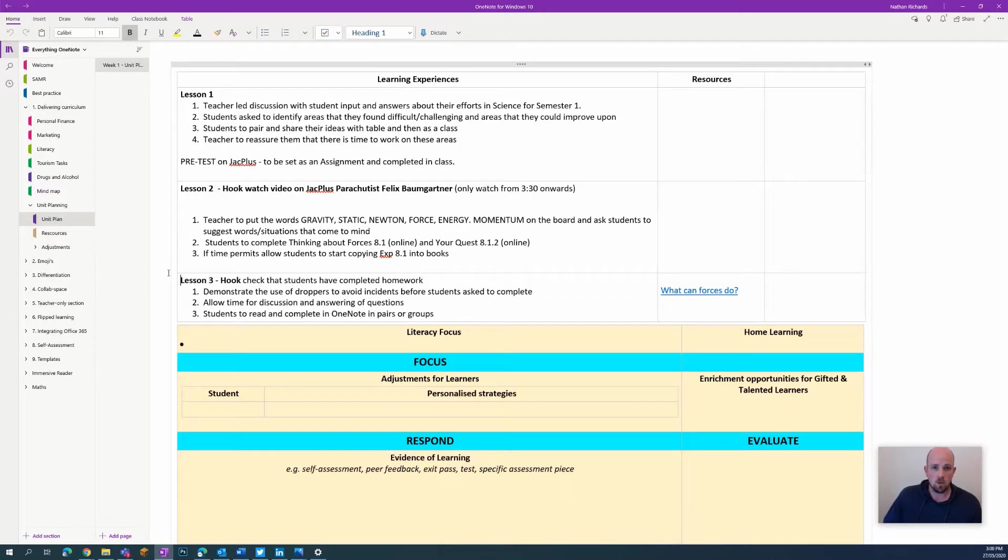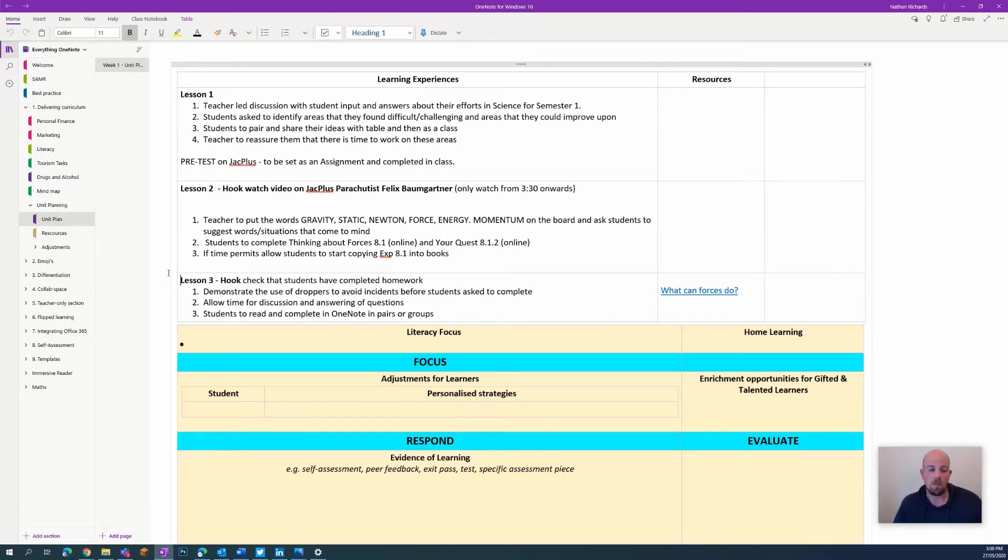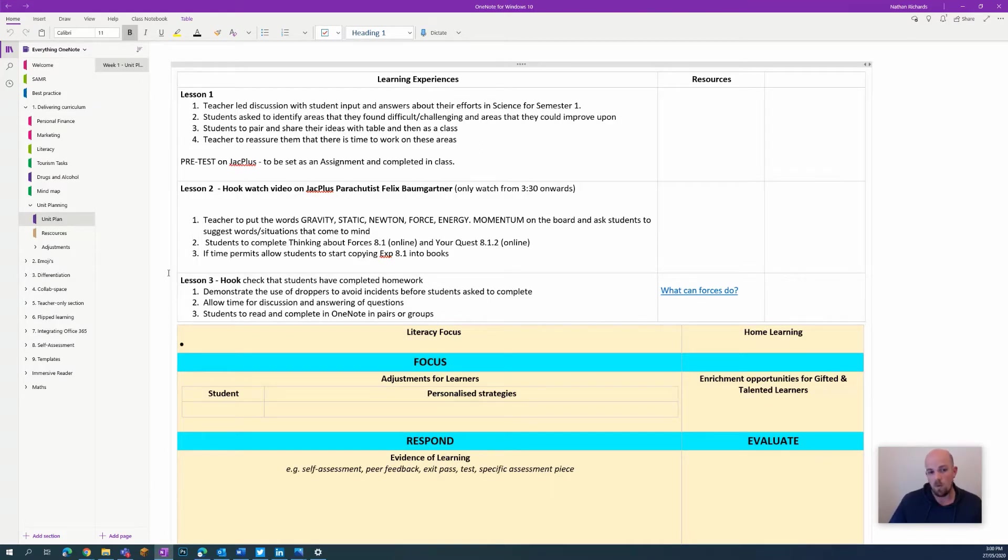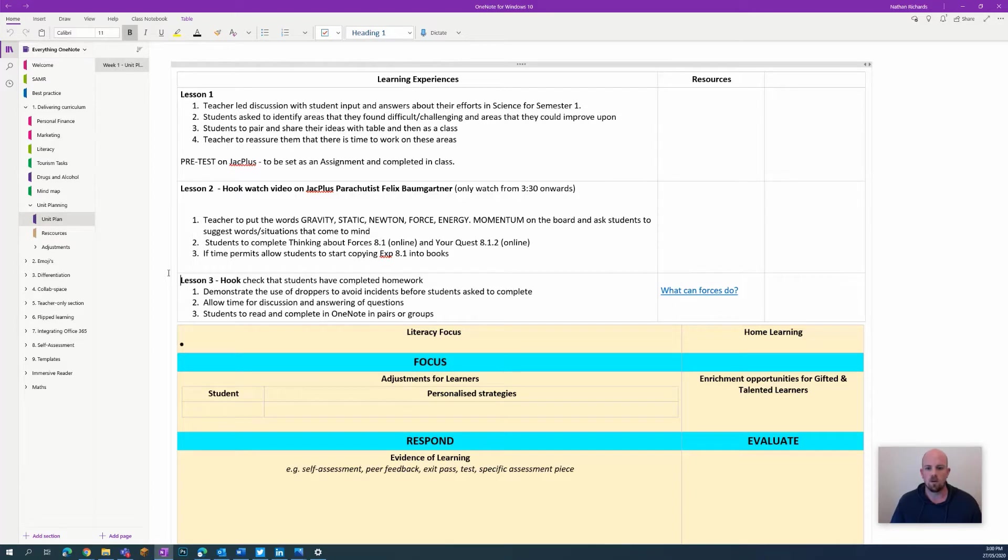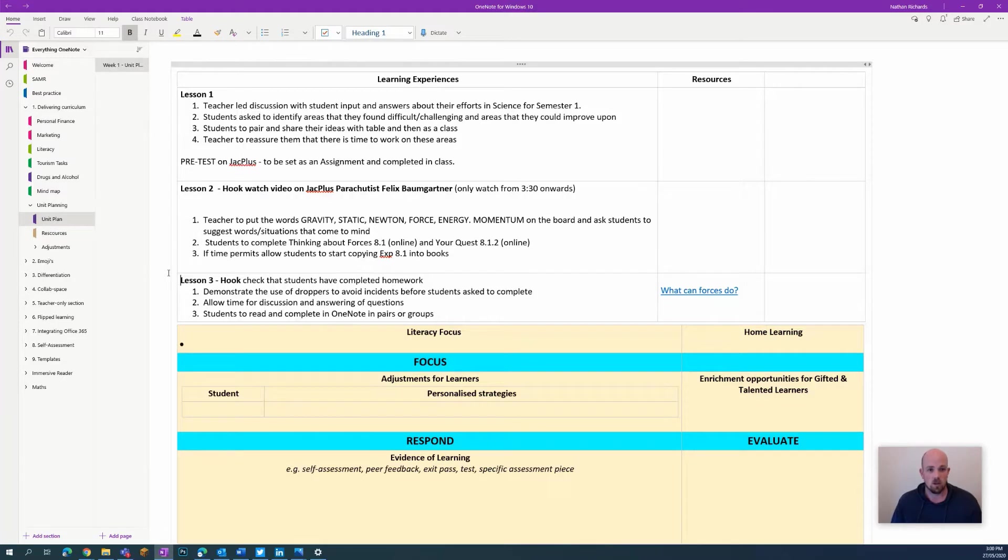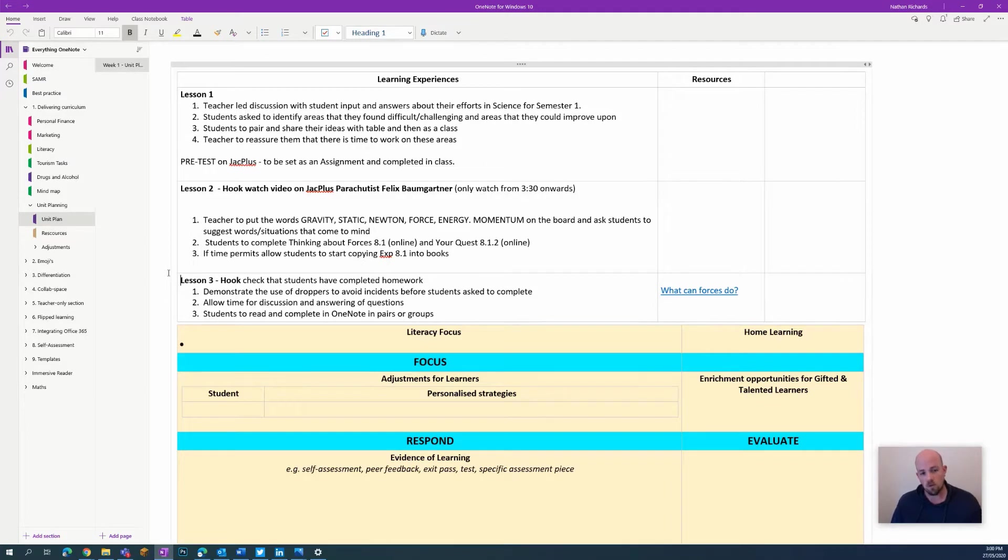Often when I'm at schools, people say 'Nathan, I'm using OneNote, I make all my adjustments for my learners on OneNote, and then I've got to somehow take them all out, store them somewhere else, and manage them somewhere else. Is there some way I can just do it inside the same space?' So what we're going to look at today is a possible workflow solution you could use at your school to help with that.